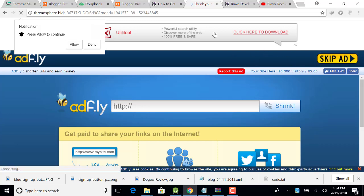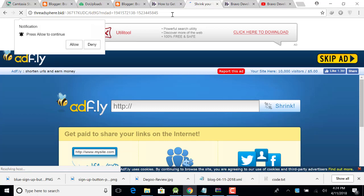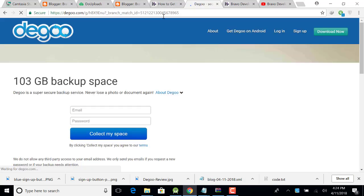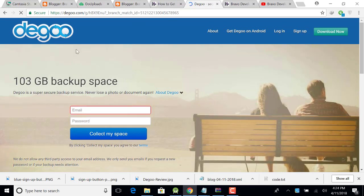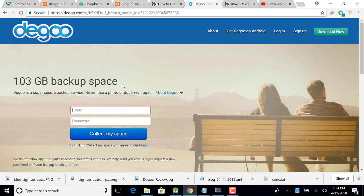When you click on skip ad button, a website will be open. My internet connection is very slow. Okay, this is the website and you get 103 GB backup space and also get 500 GB backup space for free. Just promote your link.